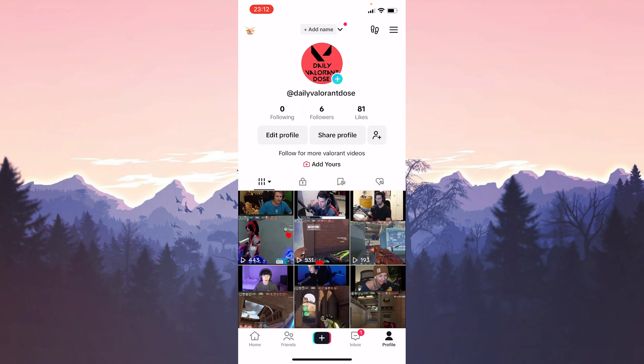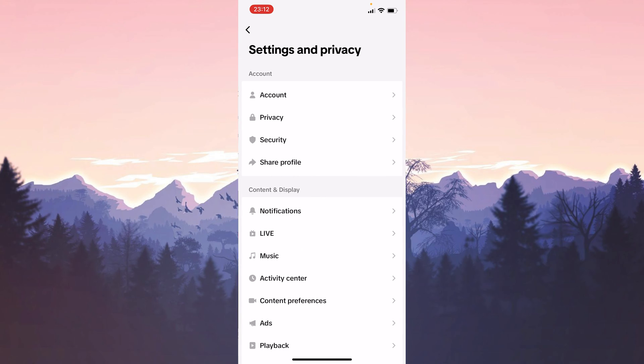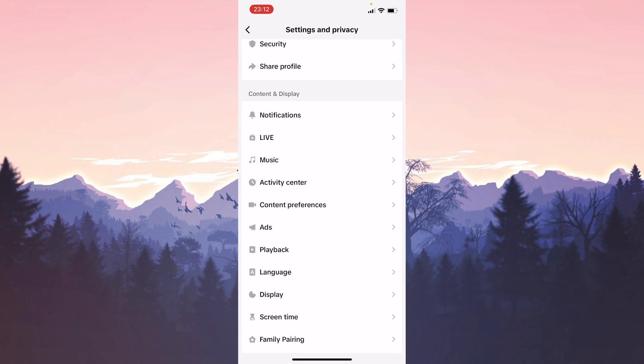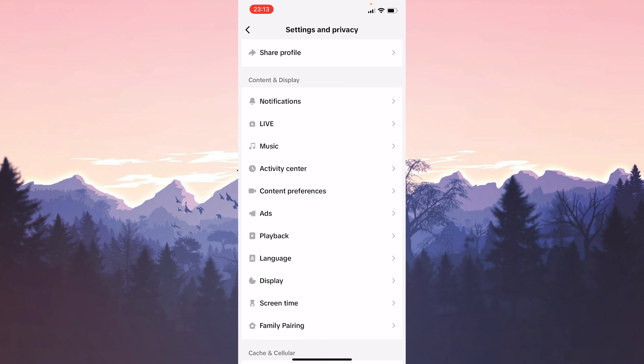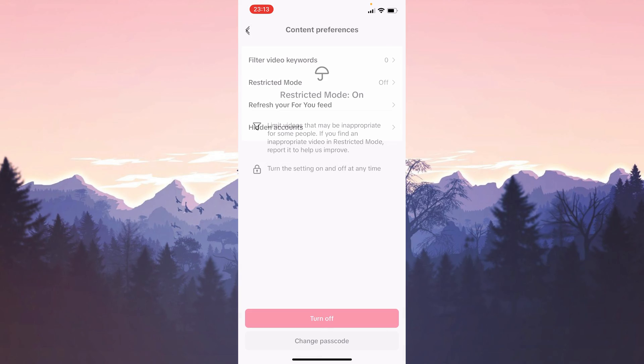Then click on the three lines on the top right and then click on settings and privacy. Under content and display click on content preferences. As you can see here we have restricted mode, if this is on we turn it off.